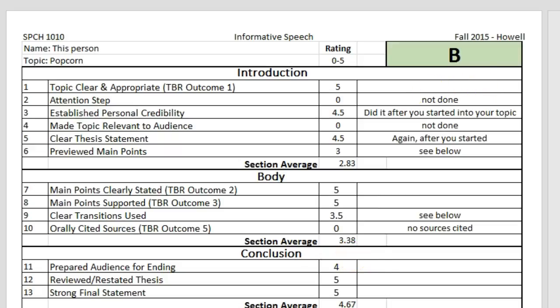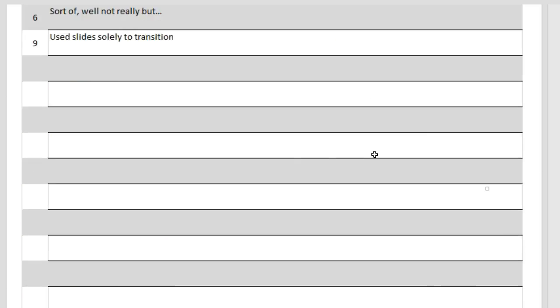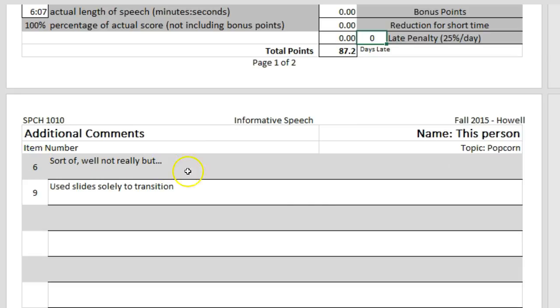Look over here on the right, you will see comments. The zeros just say 'not done,' meaning that they did not do an attention step and they did not make it relevant to the audience. The scores here — you see the 4.5 has a comment. Both 4.5's have comments. And number 6, 'preview made points,' says 'see below.' If you scroll down to the bottom, you'll see where it says number 6 and then it has the comment.